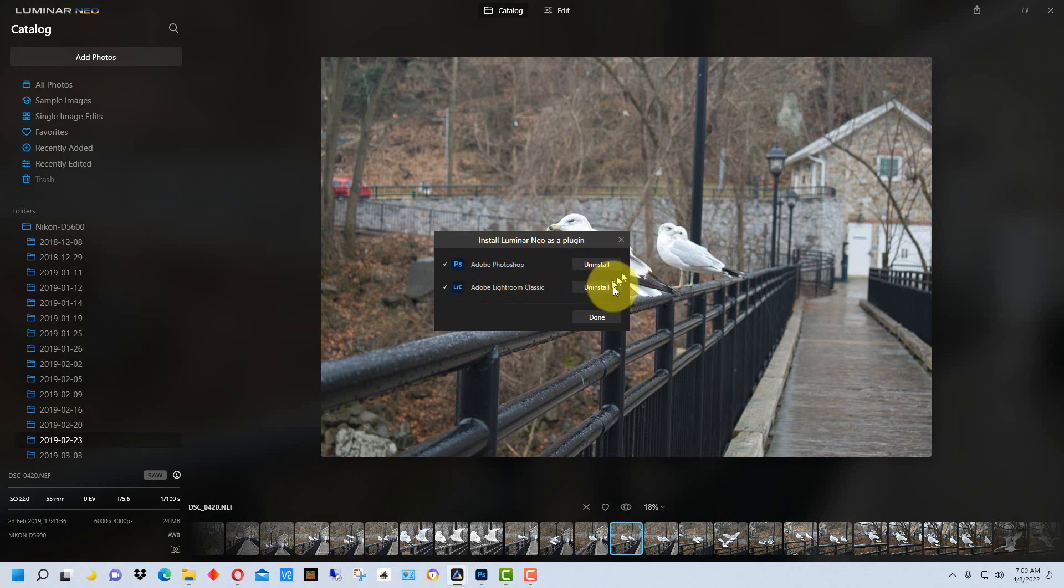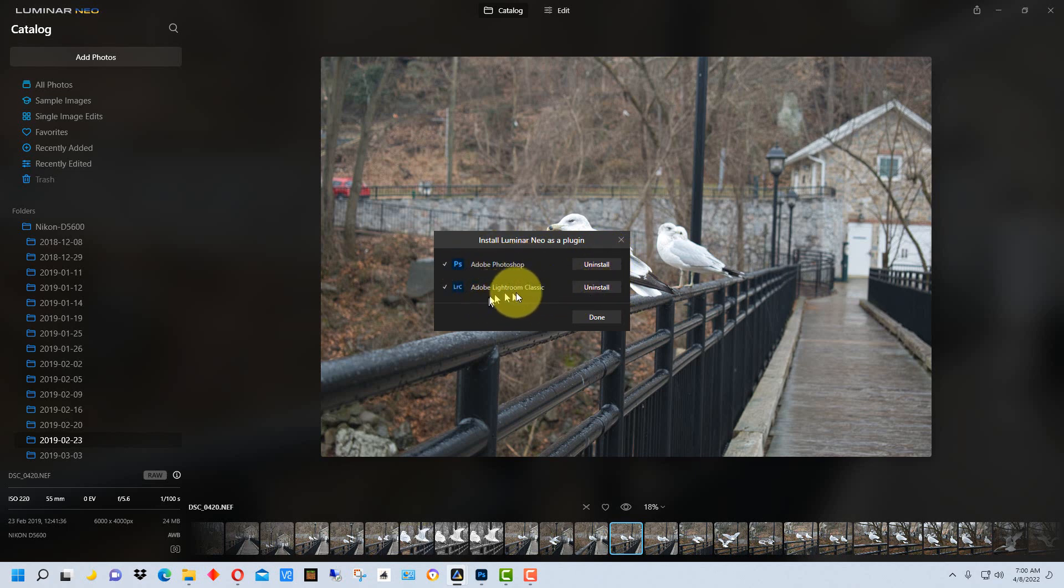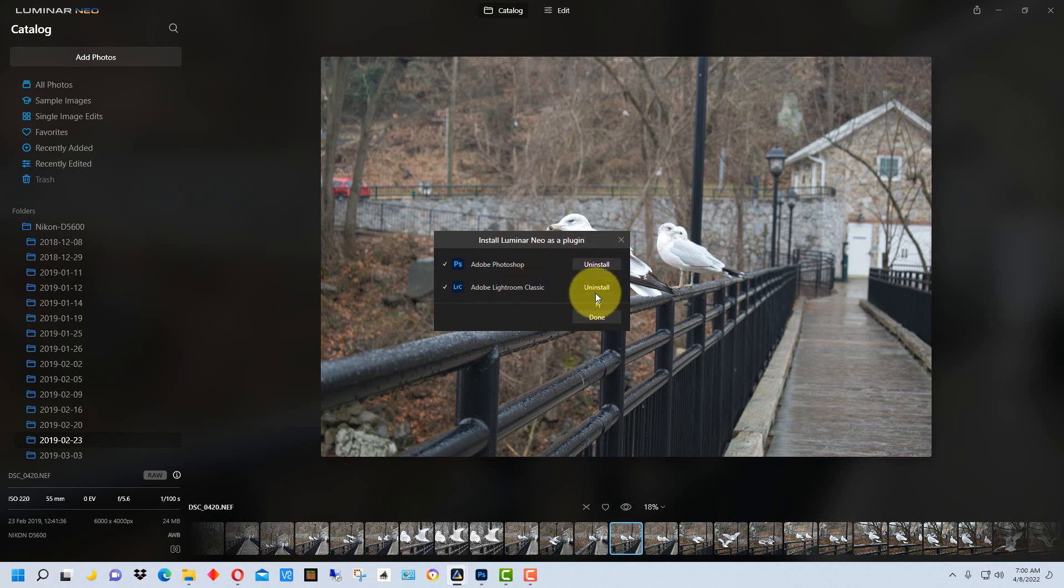If they're installed, it will say Uninstall here. You can install both Photoshop and Lightroom plugins. So if this says Install instead of Uninstall, all you have to do is click Install to install them.